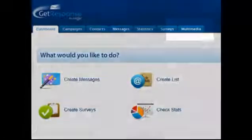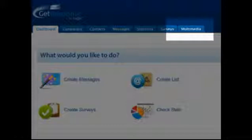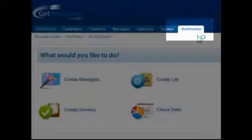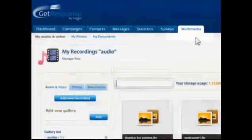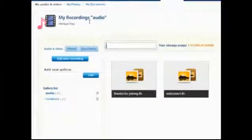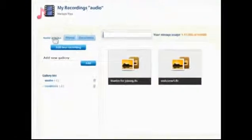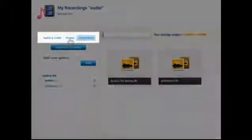To access media files, go to Multimedia in the menu bar. They're divided into sections for audio and video, photos, and documents.